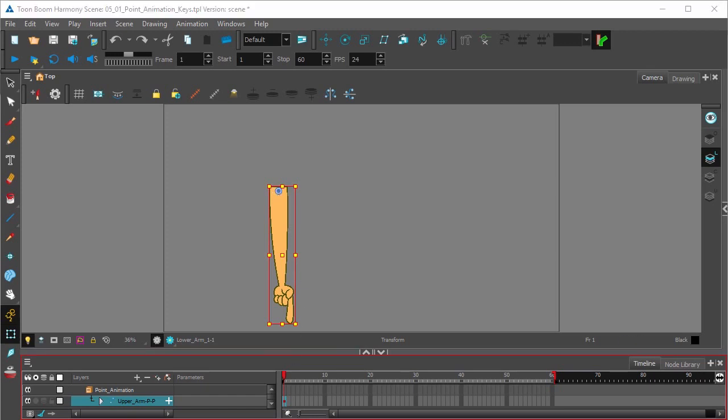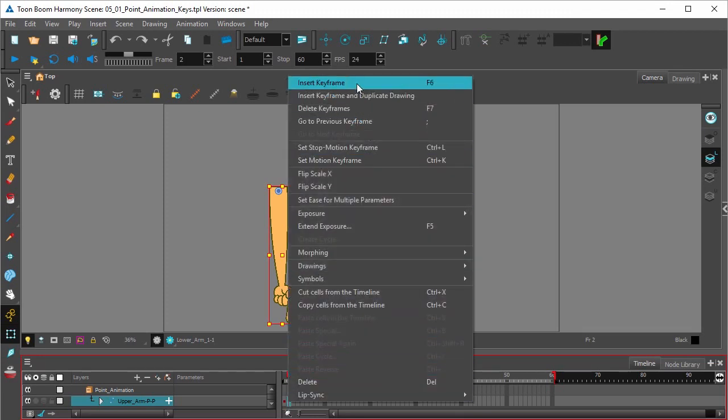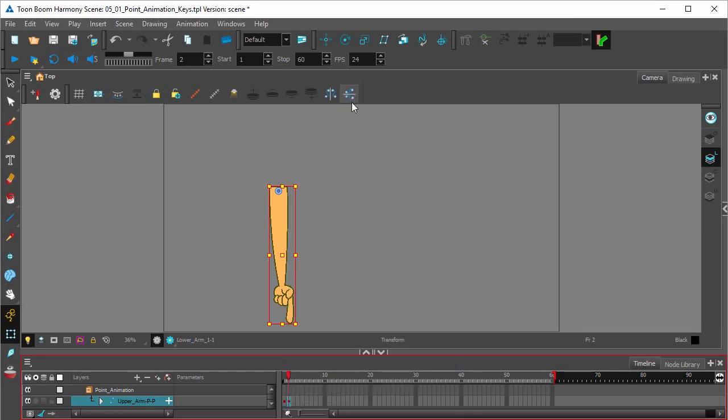What we're going to do next is click on frame two and then set a keyframe by right clicking and selecting insert keyframe. We're going to start off very simply. Usually with pose to pose animation, you start with your first and last keyframe.